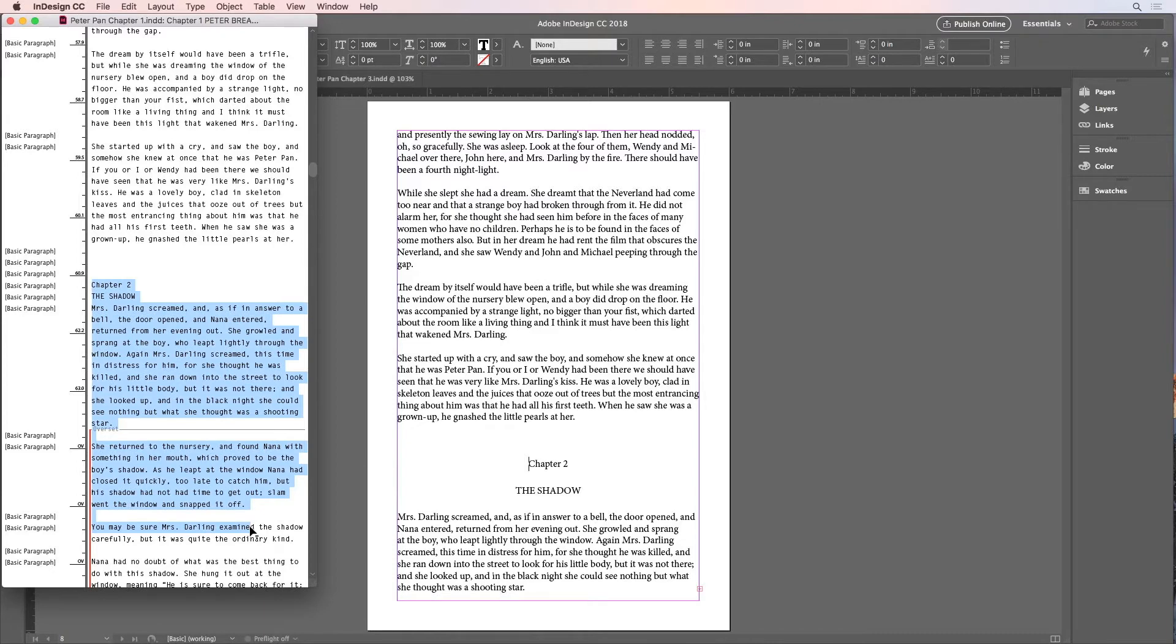But that's still going to be a tedious manual way to get this text where I need it to be. A better way is to use the keyboard shortcut for selecting to the end of the story, which will grab all the text, including overset text.